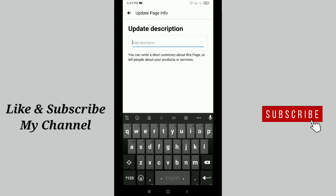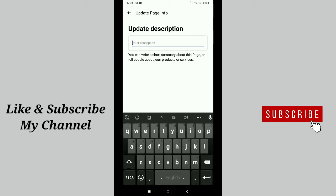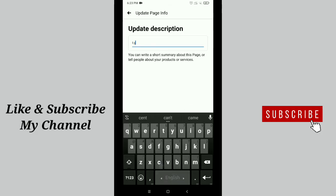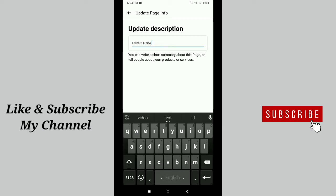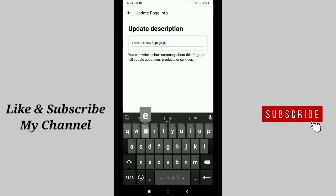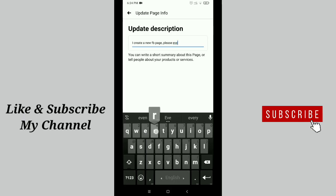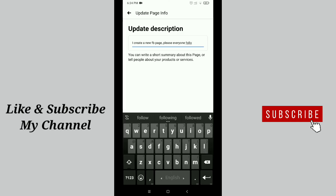Like that, I create a new Facebook page, please everyone follow me. That's it. You can add your description as your own wish.